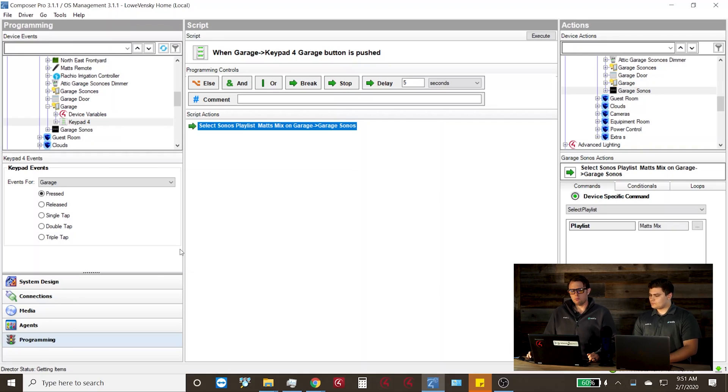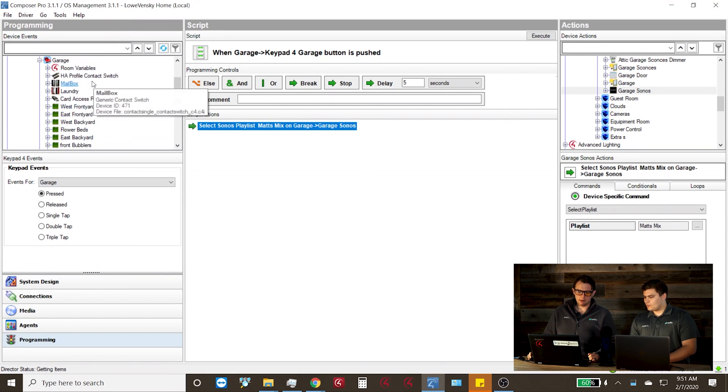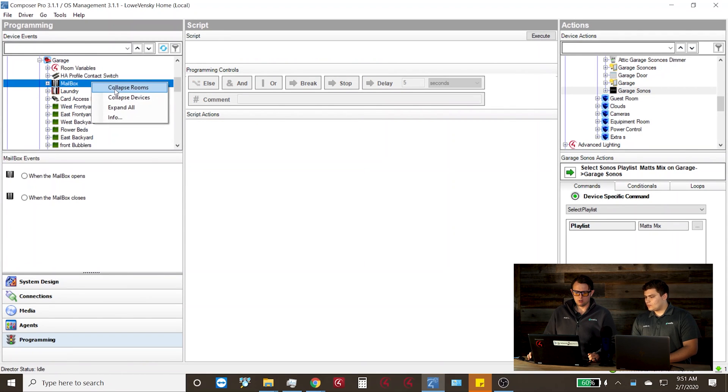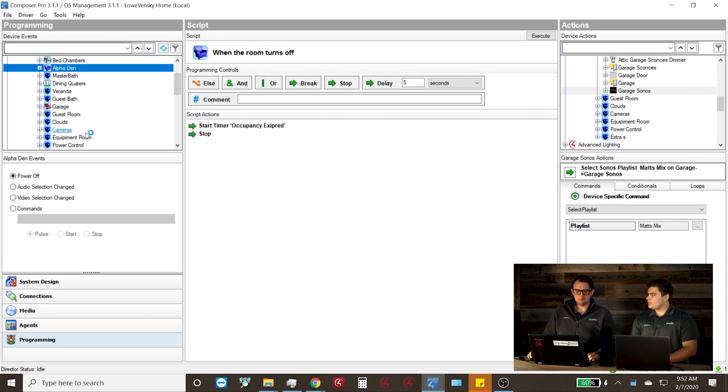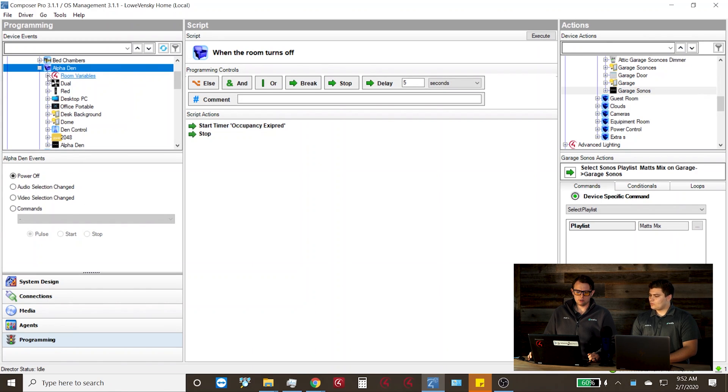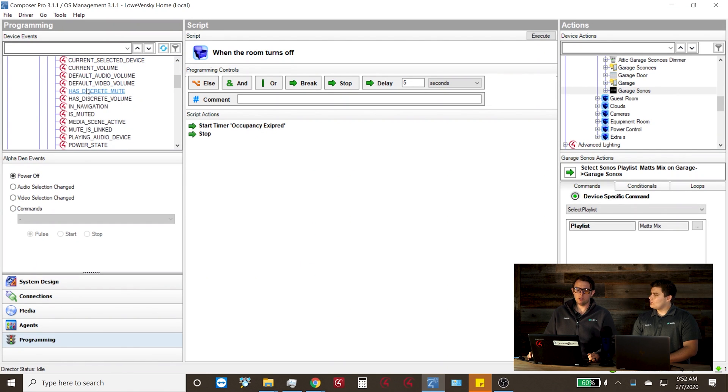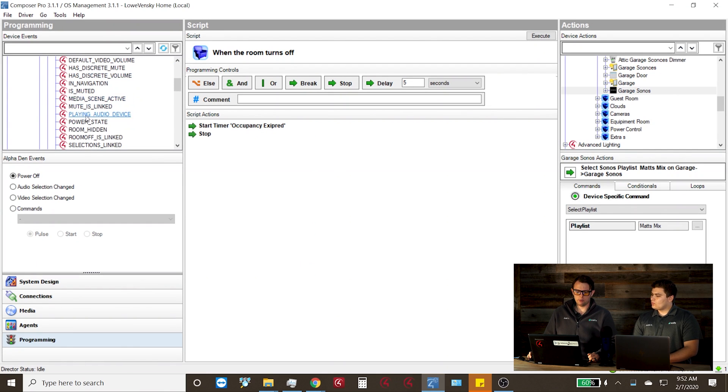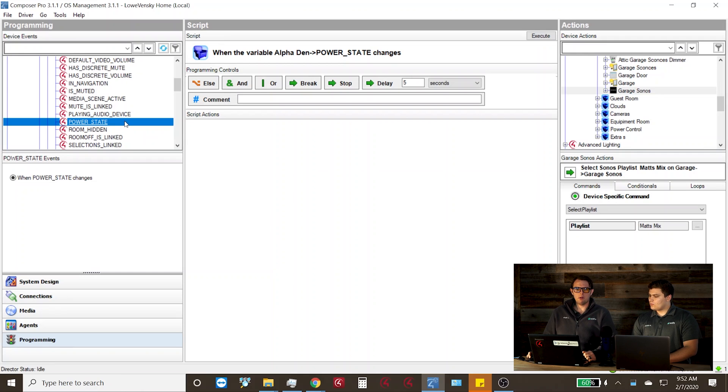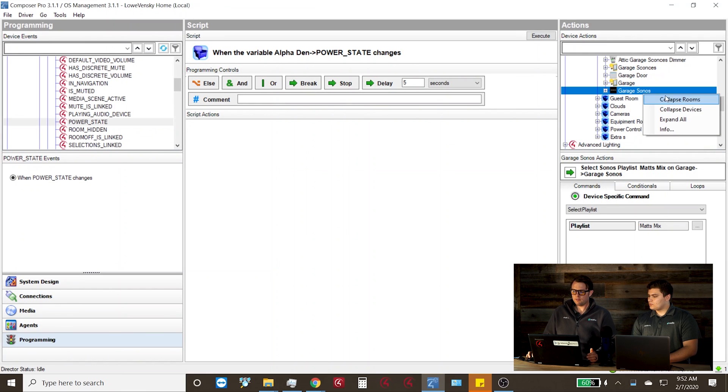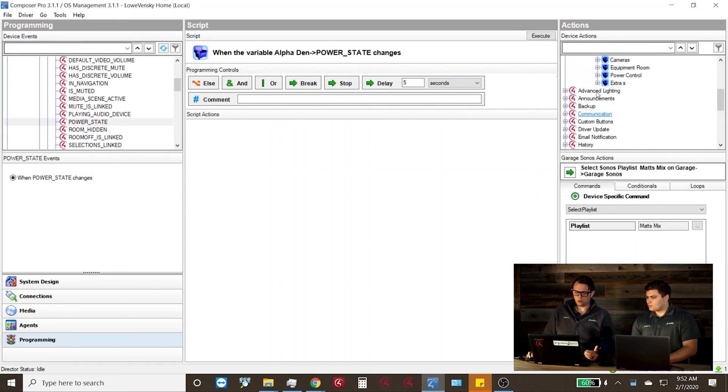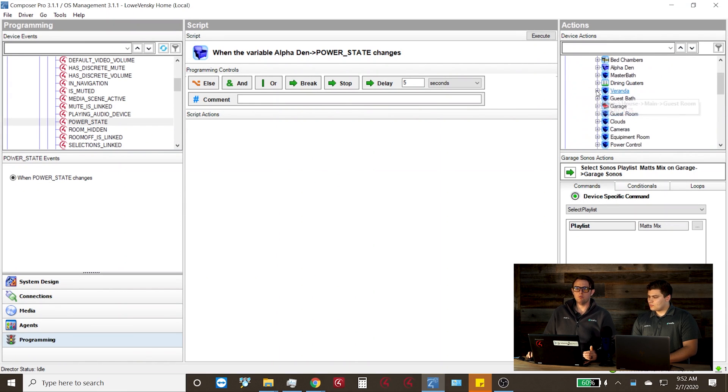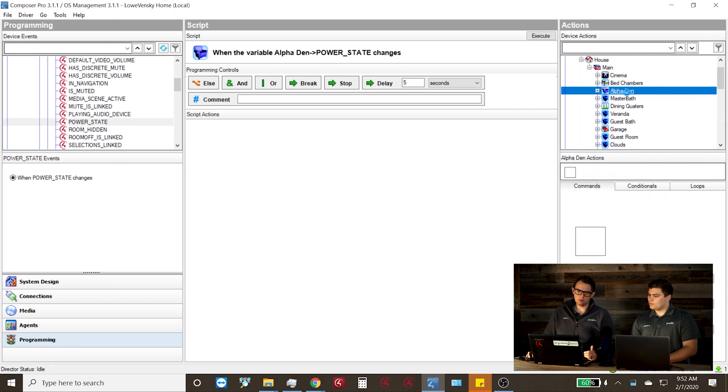So what I did first, we're going to go into the programming tab again. We're going to find the room that I'm having an issue with, which is my office. From there, we can click on the office dropdown tool, as well as the room variables. And we're looking for the power state of the room. Here we can program off of my office power state changing. So whether that be on or off. Obviously in this case, we want to program based off of when the room is powered on, so that I can engage my Sonos player correctly.